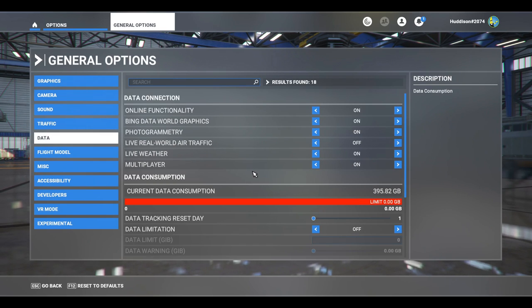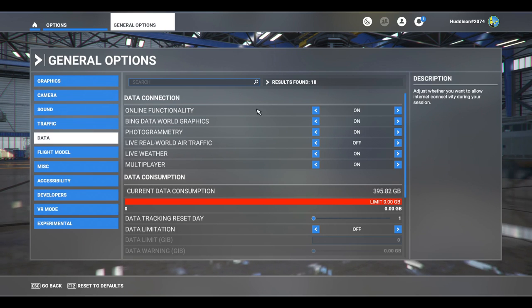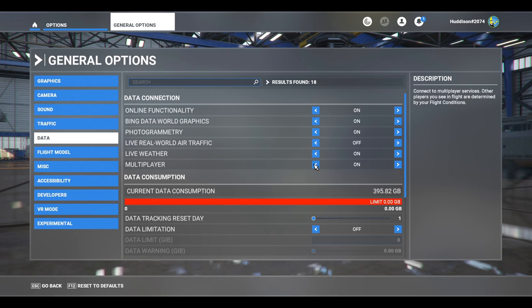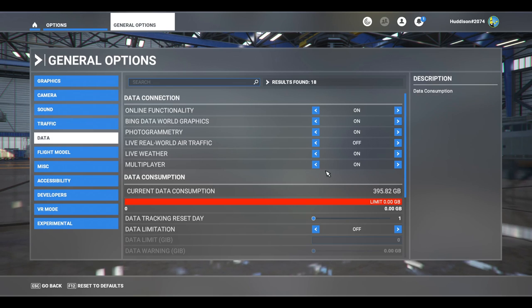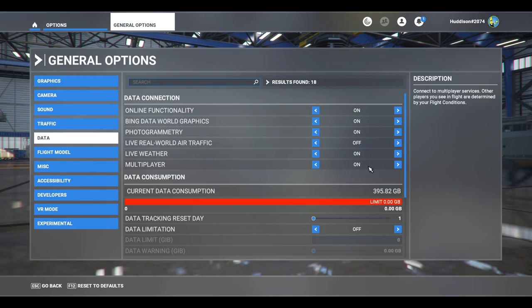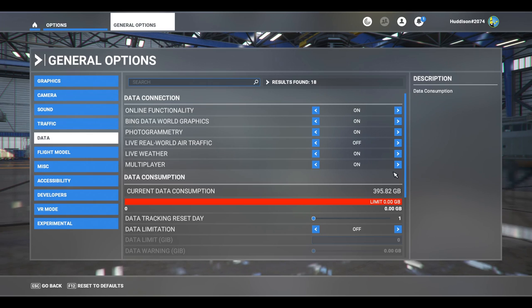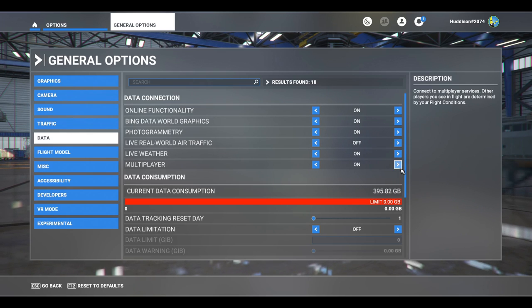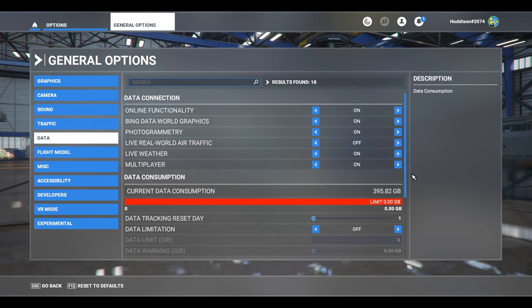So you want to ensure that online functionality is turned on and multiplayer is turned on. There's a caveat here. I'm on PC recording this. I own Microsoft Flight Sim, the Steam edition rather. All I need to do on the Steam edition on PC is turn multiplayer on and I can participate in multiplayer flights.